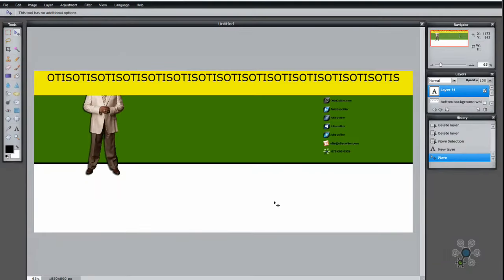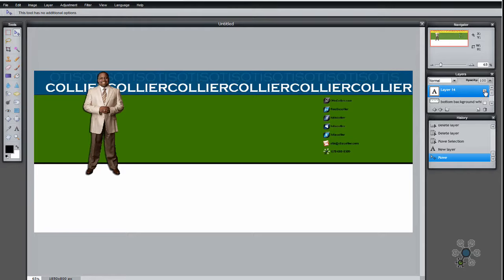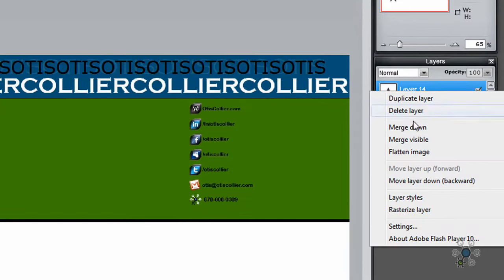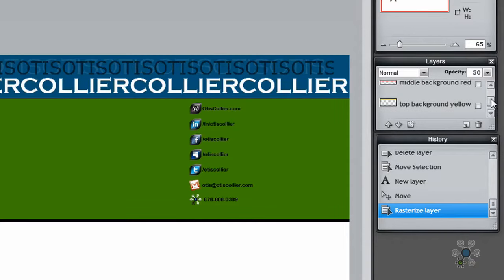What I want to do is give it a faded look. If you remember, my first name was faded out in the original. So I want to do the same thing here with the black text. The way we do that is we right-click on the layer again and rasterize the layer. Once rasterized, the opacity slider gives us an option to make the layer lighter. I'm going to bring this down to about 50, then turn the yellow back on to make sure it looks okay.